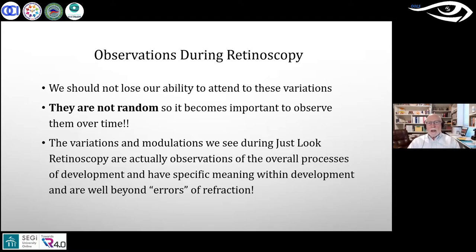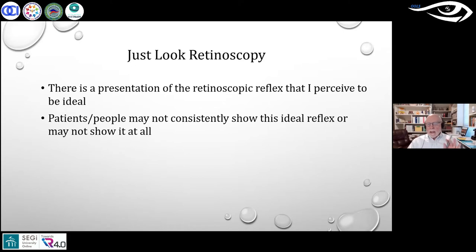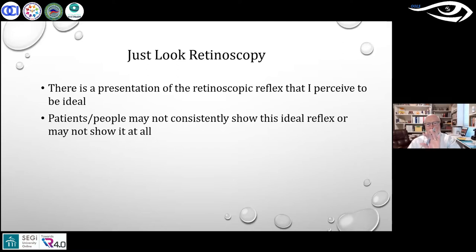When students asked 'what am I looking for?' he would say 'just look.' When they said 'what am I supposed to see?' he replied: 'The minute I tell you something to see, you're going to miss something else.' Over the course of a semester, students gradually started asking to use his retinoscope and making their own observations — but it doesn't happen the first day. It requires doing it consistently over time.